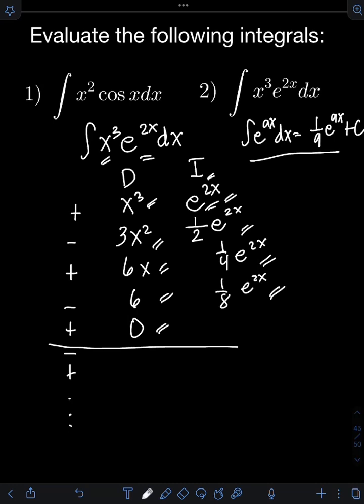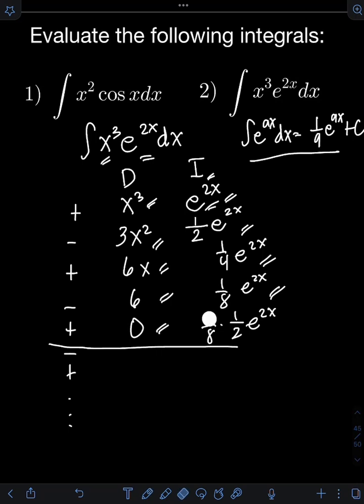Finally, integrating one-eighth e raised to 2x: one-eighth times one-half e raised to 2x gives one-sixteenth e raised to 2x.